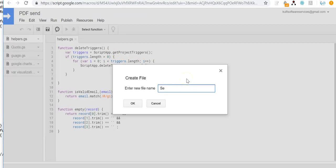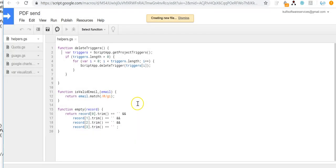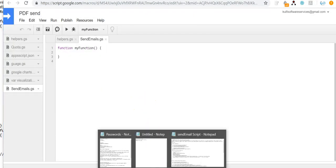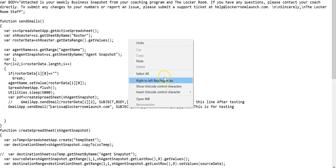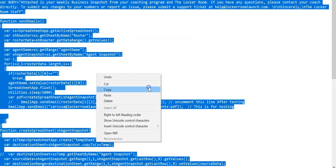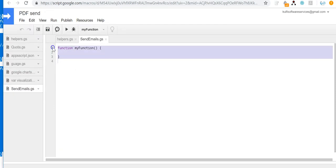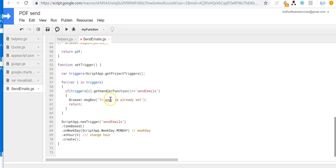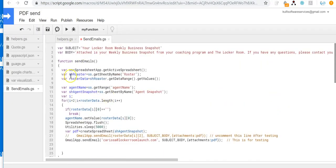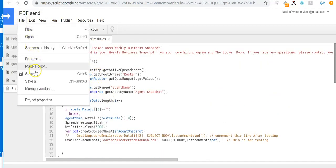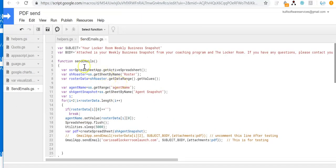I'll name this script file 'send emails'. Then I'll select all the code from the script file I'll send you, copy it, come over here into the send emails function I just created, and paste the code. The first thing I'll do is save it. Once it's saved, you can see this is the subject — if you ever need to change the subject, you can change it here.